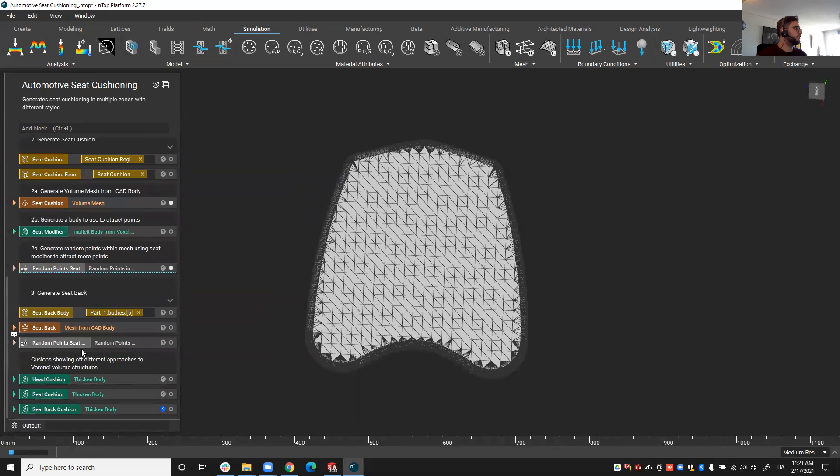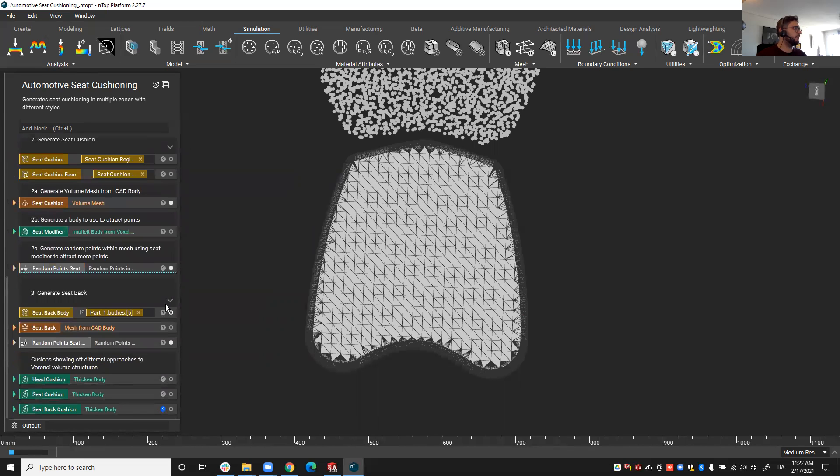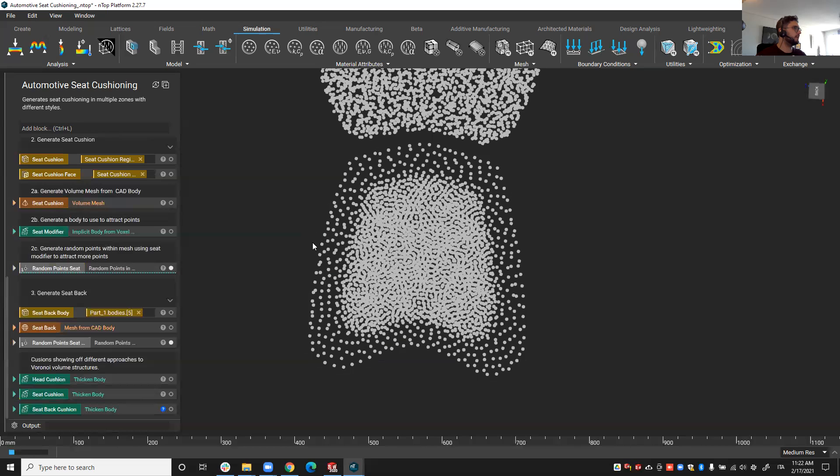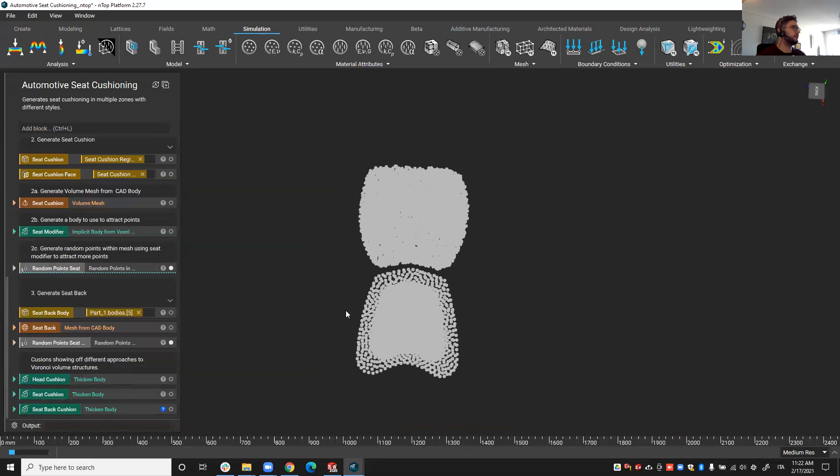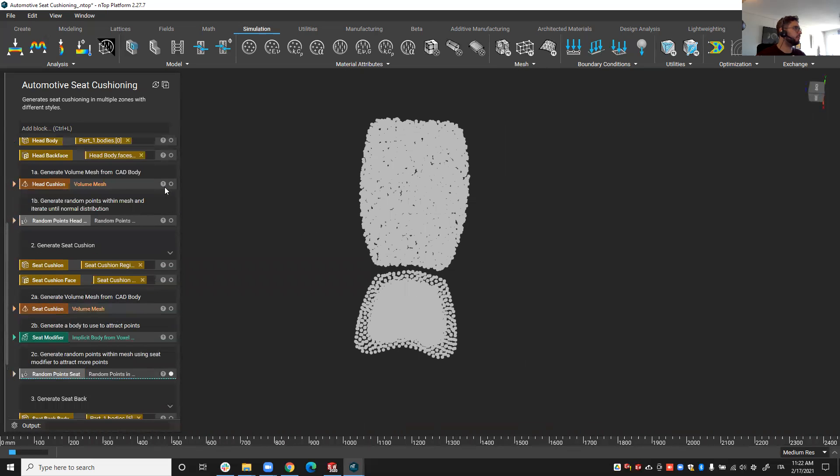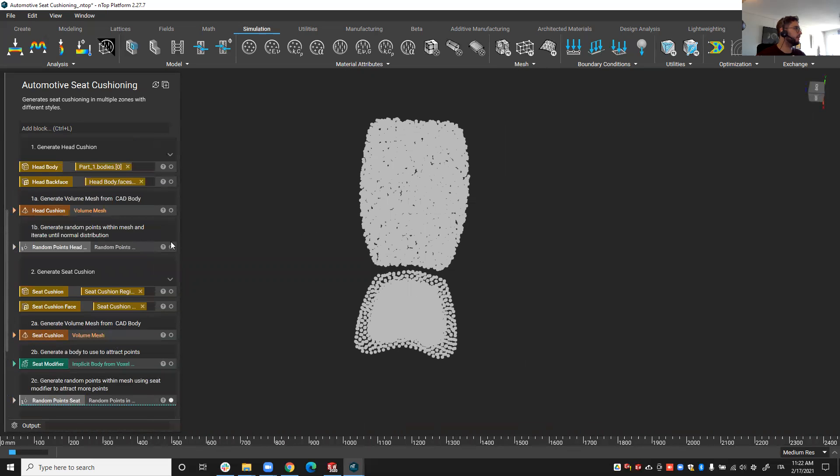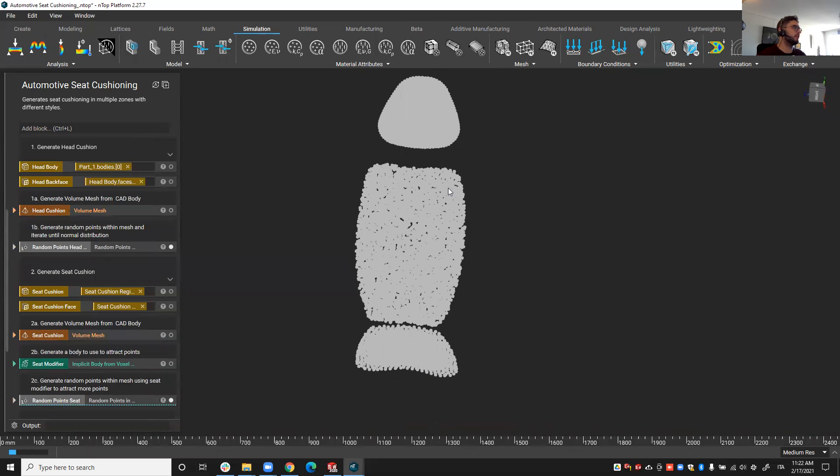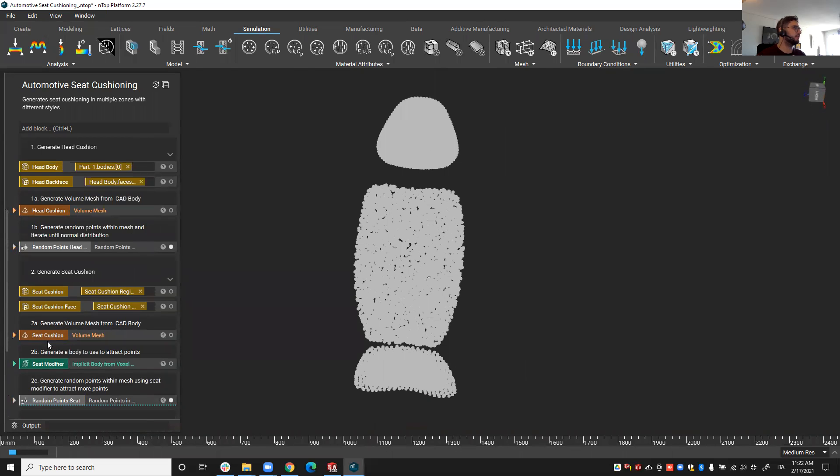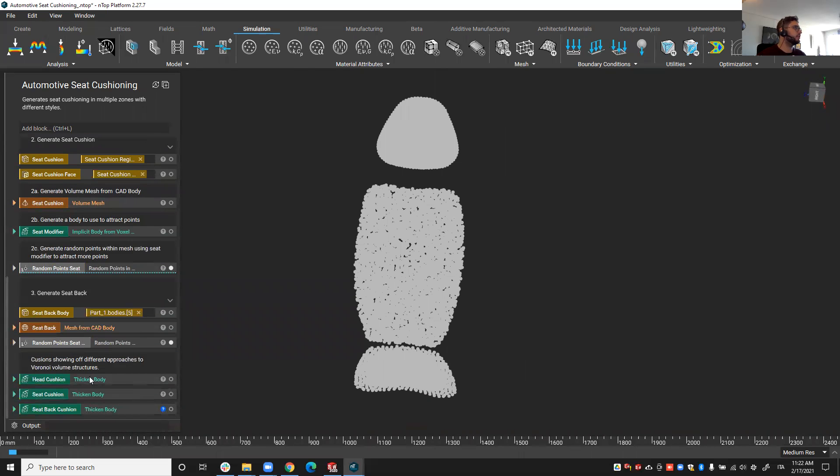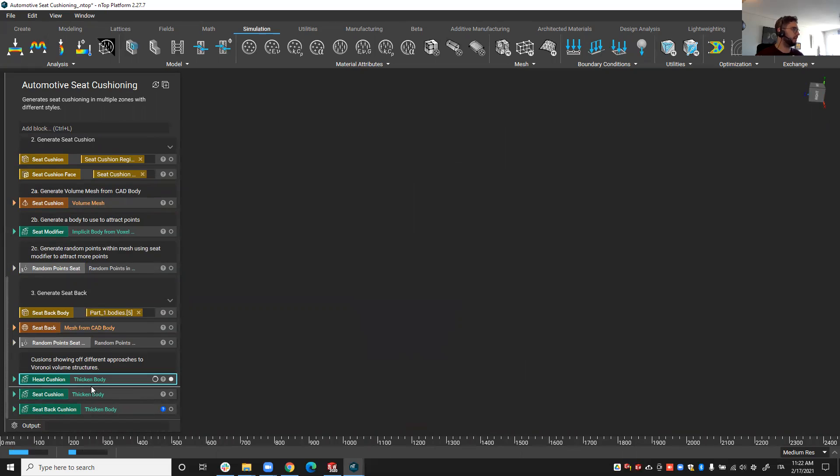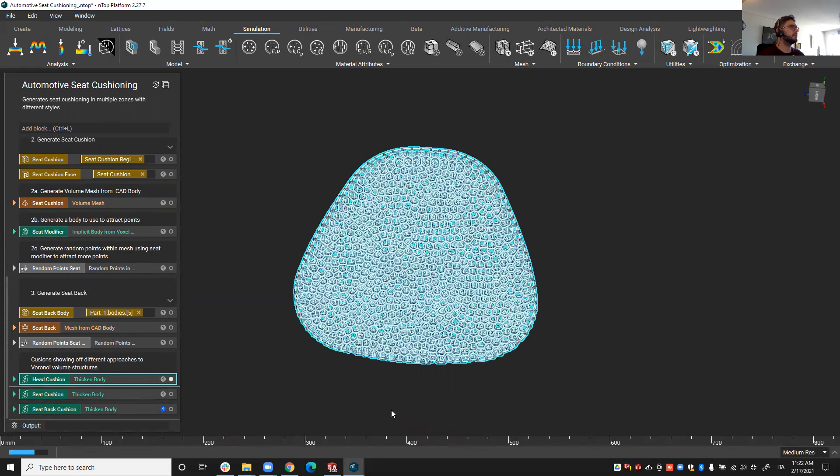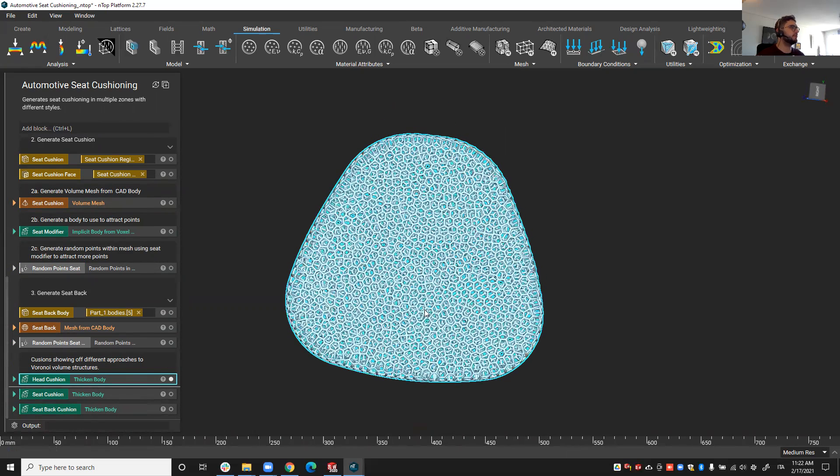All right, so we have pre-processed all those points. We have created all these random points with having control over their spatial distribution.